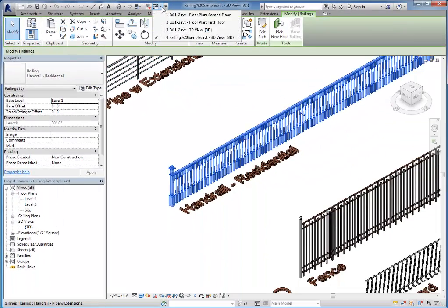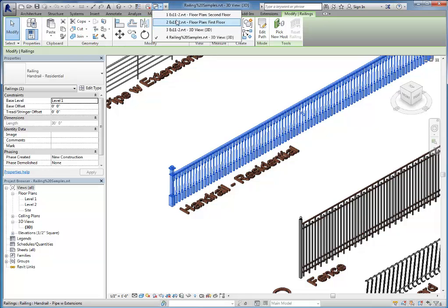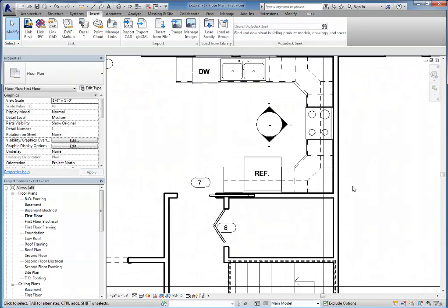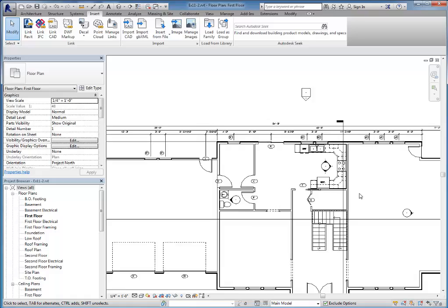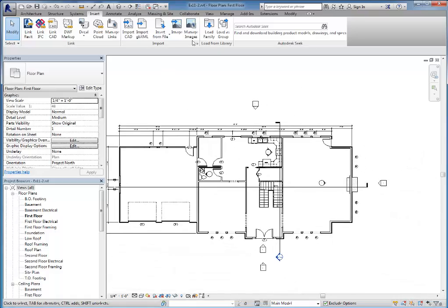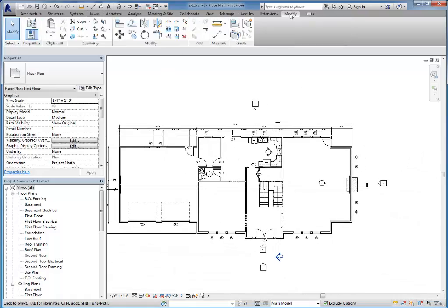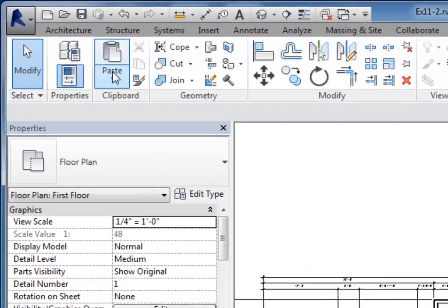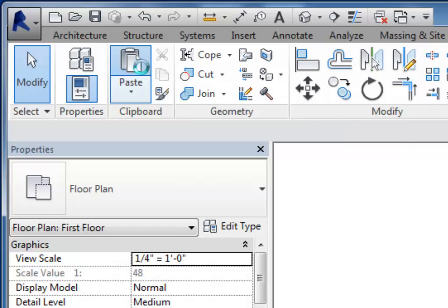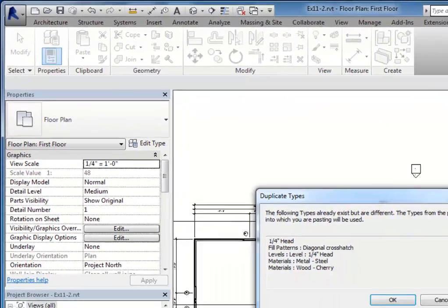Then I'm going to switch back into the project file that I was working in. It doesn't really matter which plan I do it on. I'll just come to the first floor and do it here. And then I'm either going to do control V to paste. I can go back to modify and choose paste from the clipboard.